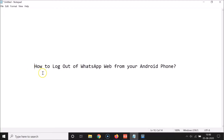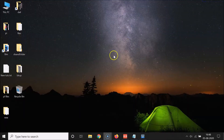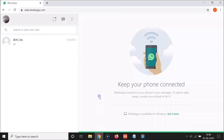Hi guys, in this tutorial I'm going to show you how to log out of WhatsApp Web from your Android phone. So let's start. Let me minimize this file first and open my web browser. You can see I'm logged into my WhatsApp account on this WhatsApp Web. In order to log out from WhatsApp Web, you have to go to your Android phone.